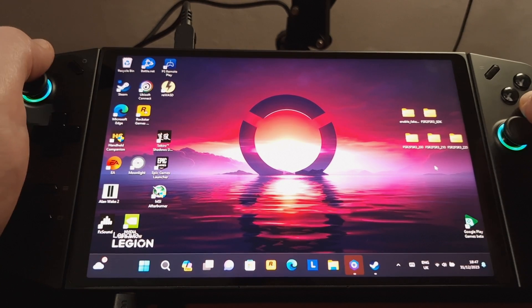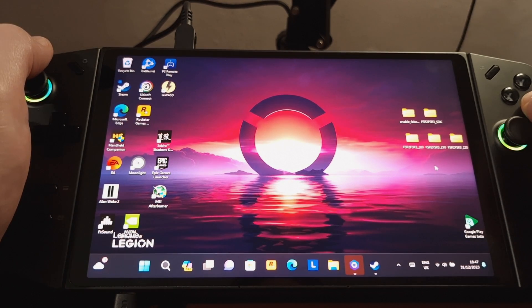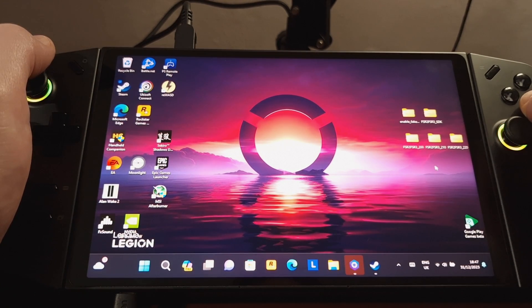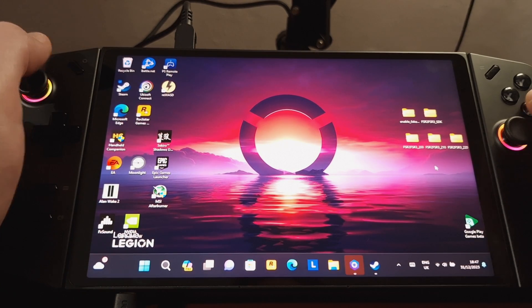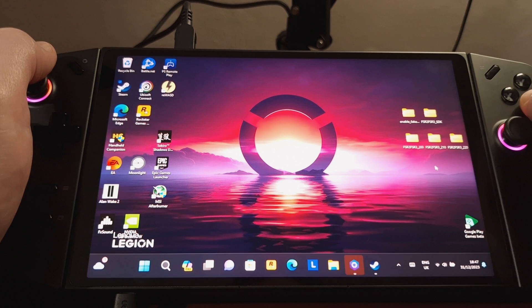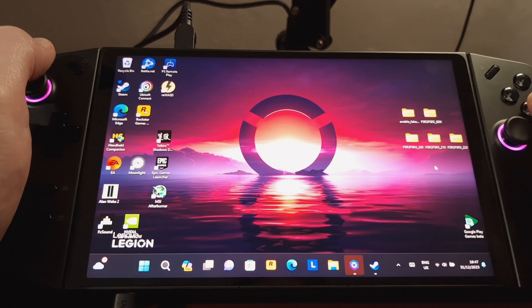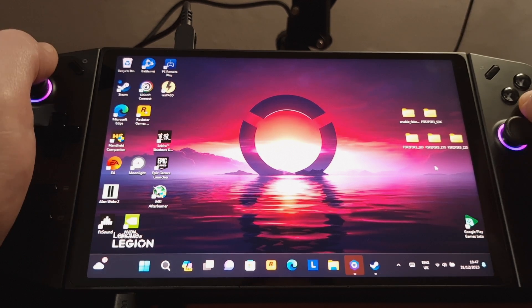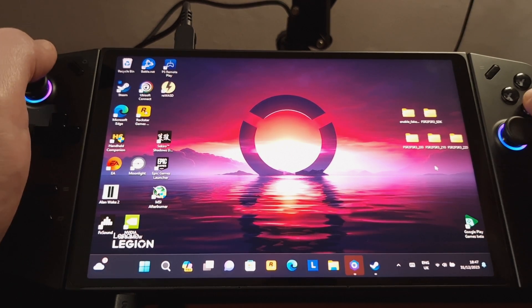Today I'm going to show you how to install Luke FZ's FSR2, FSR3 mod into the Remnant 2 game on the Lenovo Legion Go.